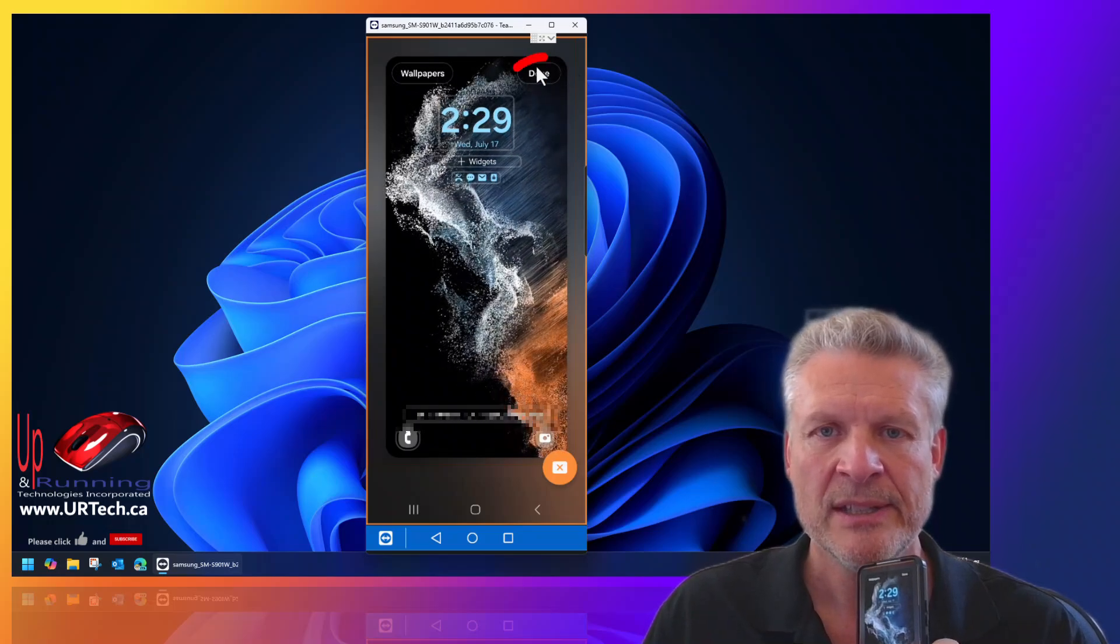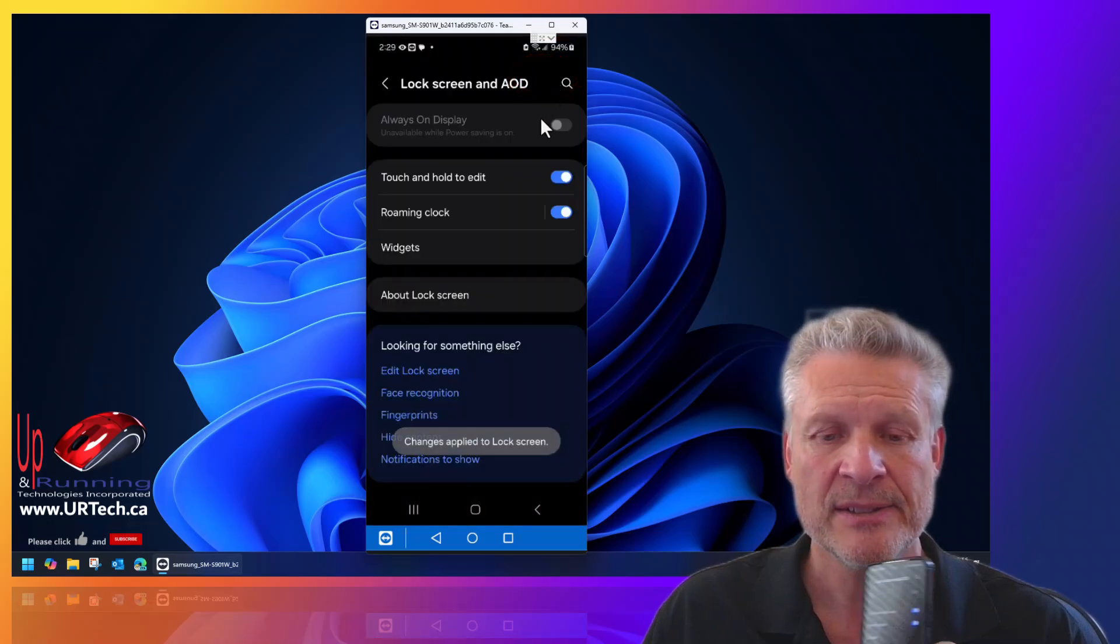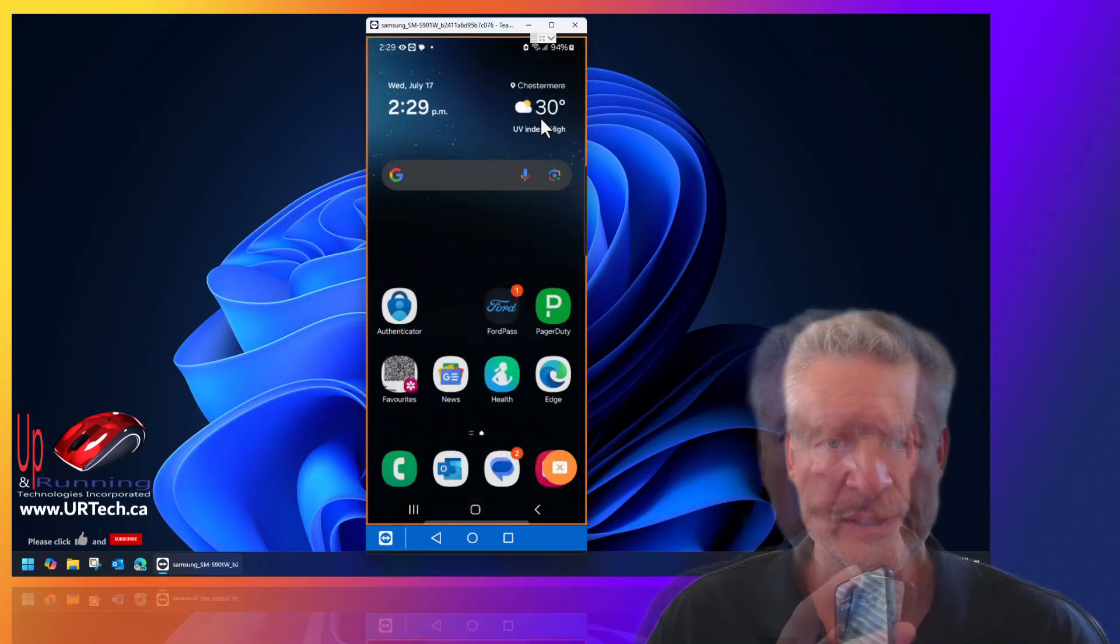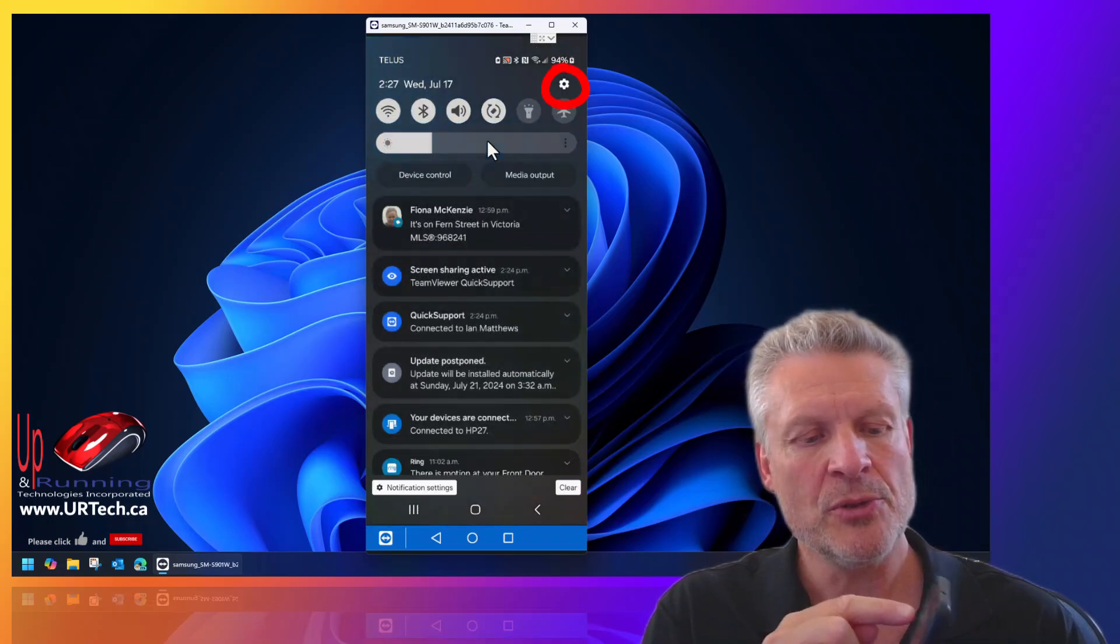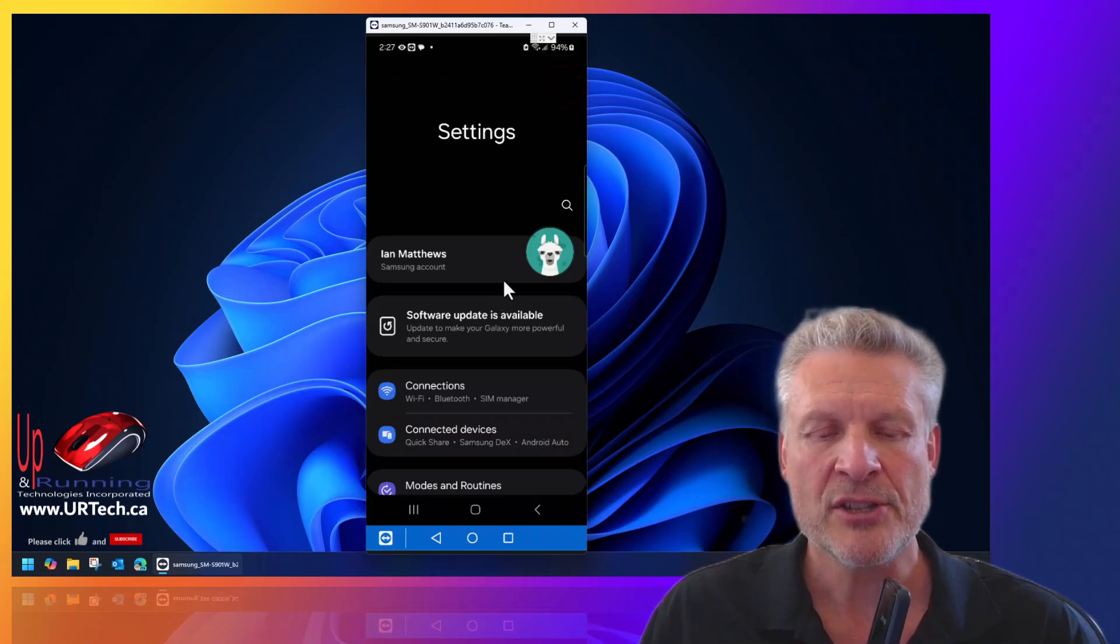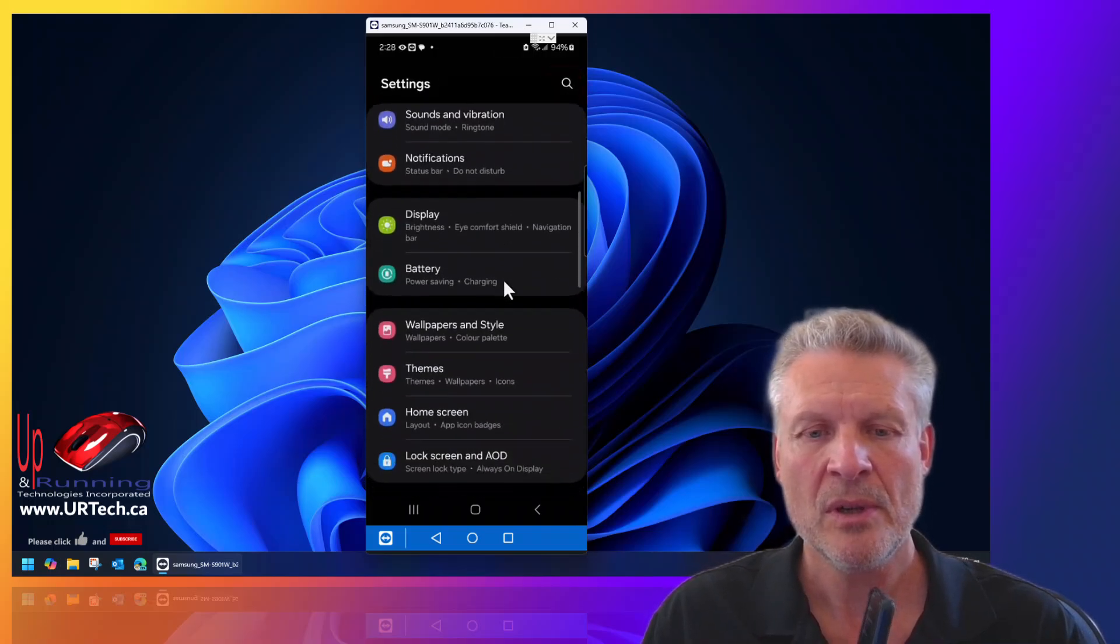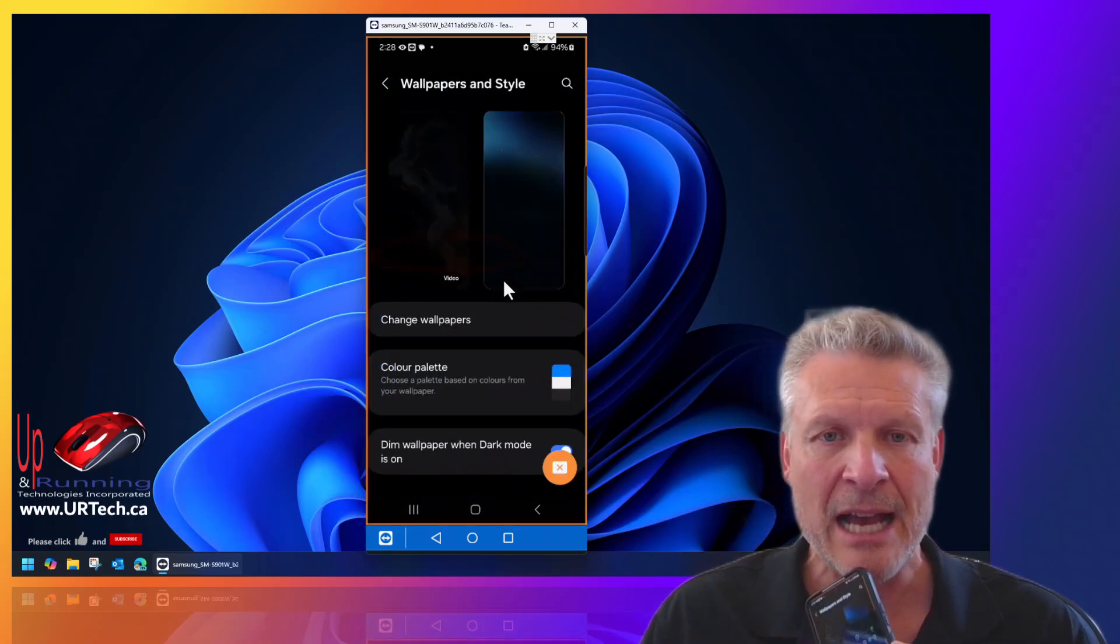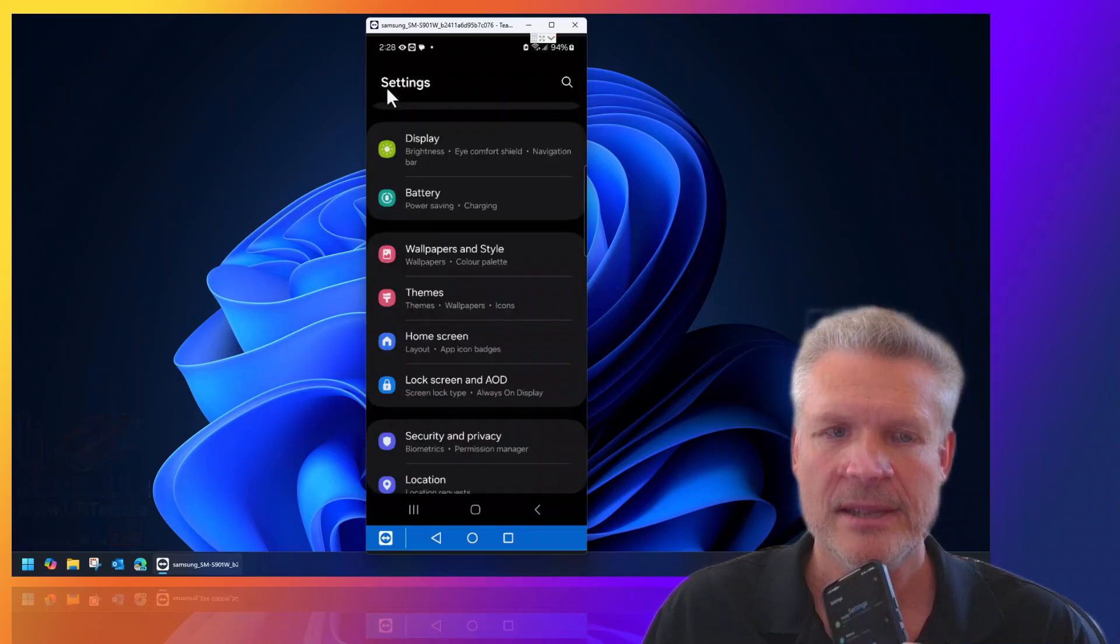I'll click done and let's show you the last way to get into this. Go back home to start from scratch, then swipe down from the very top and choose the cog in the top right hand corner. Scroll down to wallpapers and style, tap on that, and bingo, you're back in the same place.